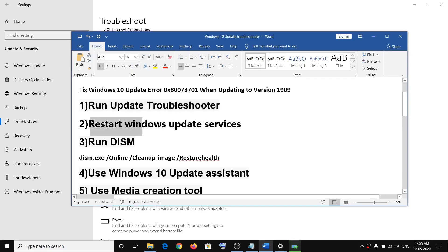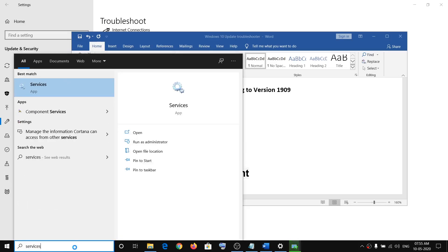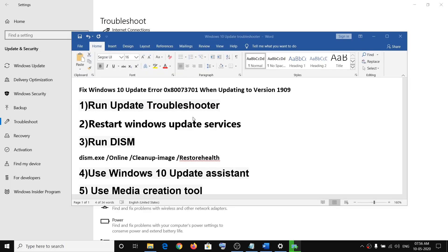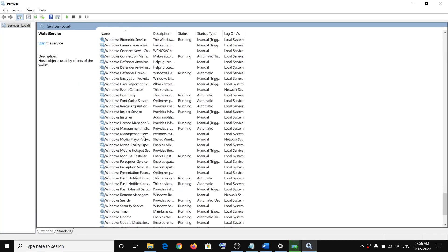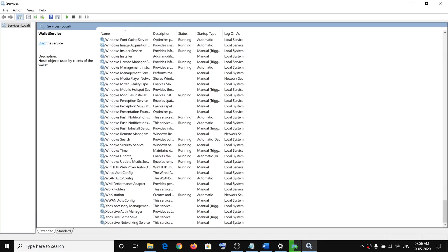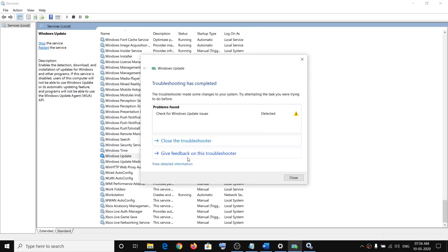If you are still facing the problem, you can restart Windows Update services. Type 'services' in the Windows search box, right-click, then click on Run as Administrator. Find Windows Update — here you can see it — and make sure the Windows Update service is running.